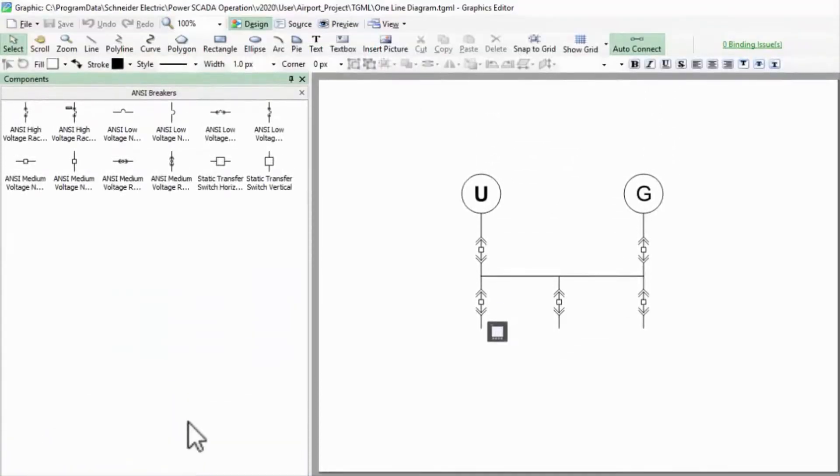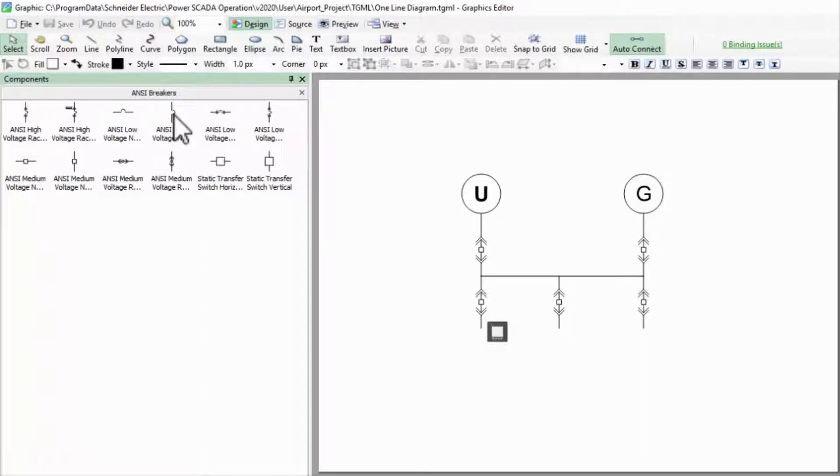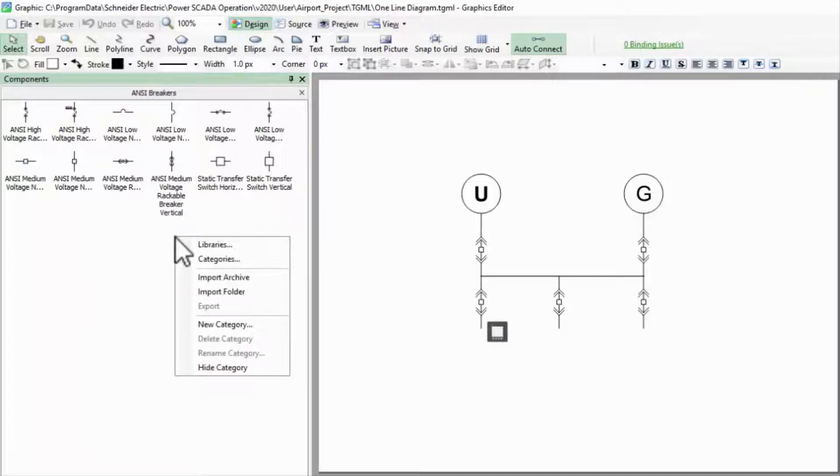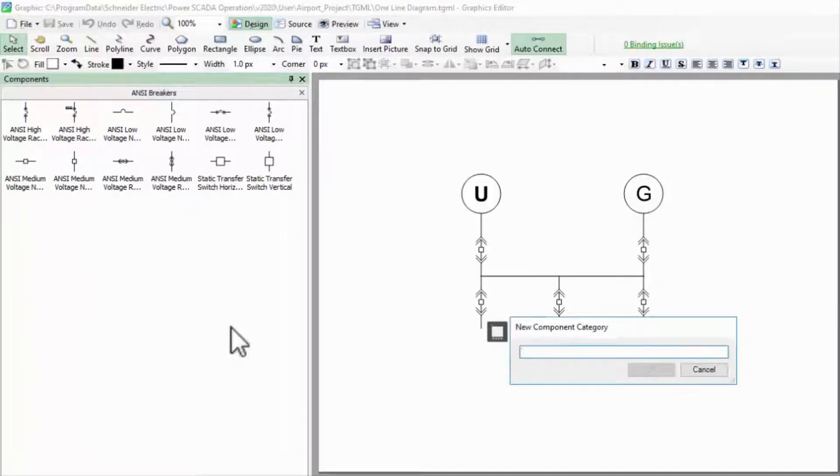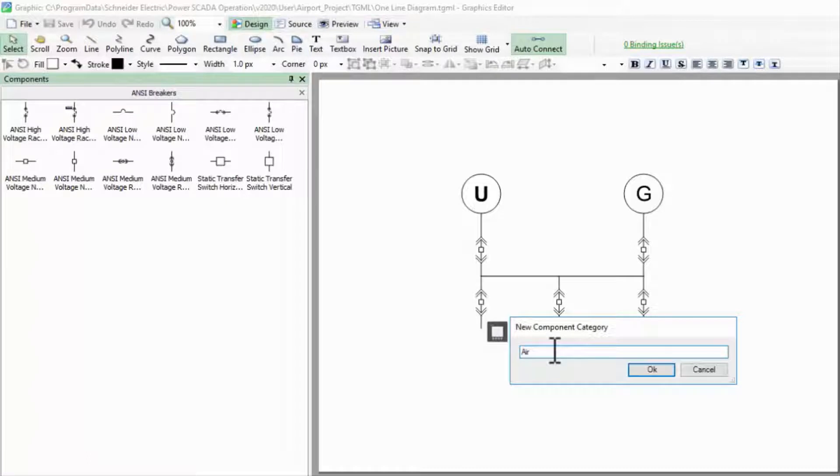I'm going to start with a low voltage breaker because it's fairly close to my goal and duplicated. Before I do that, I'm going to create a new category for my airport project. Aside from the default categories being locked, it's also useful to keep a single project's custom components in one place.